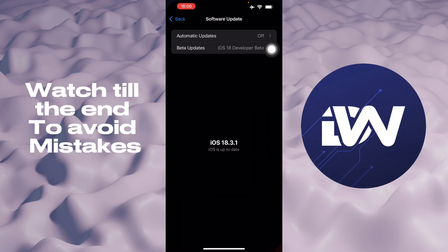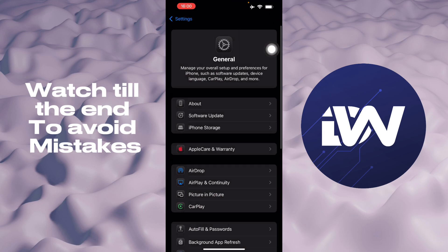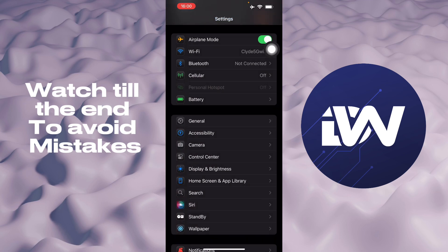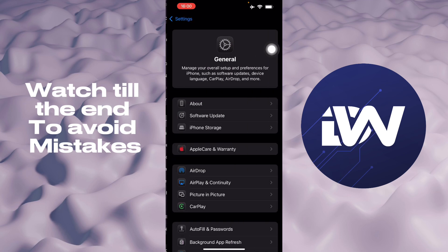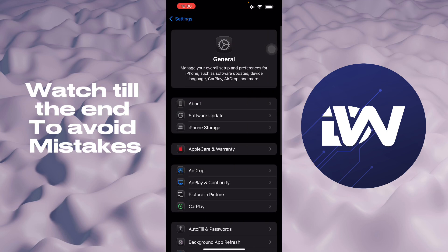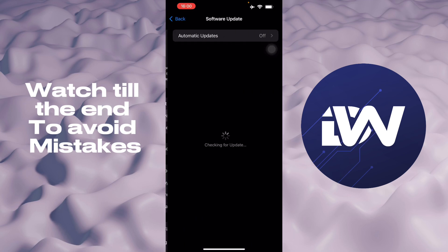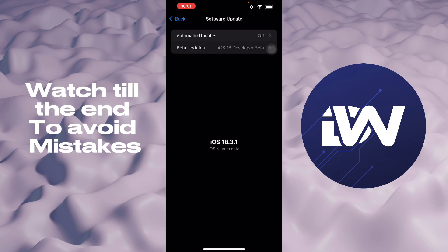Or you can go to your Settings, then go to General, and then go to Software Update and update your iPhone. The software updates will give optimization packages to your phone, therefore